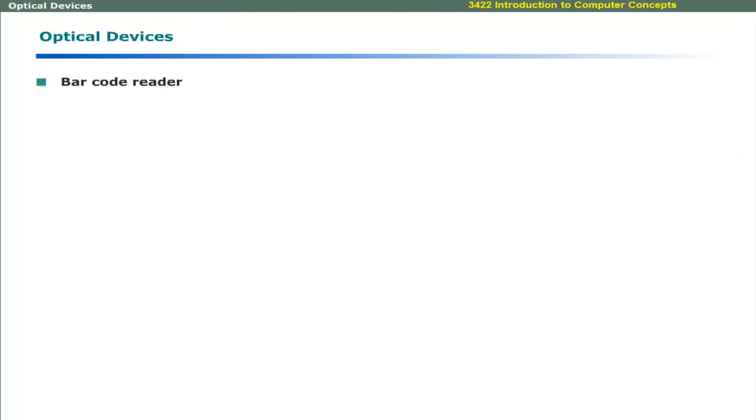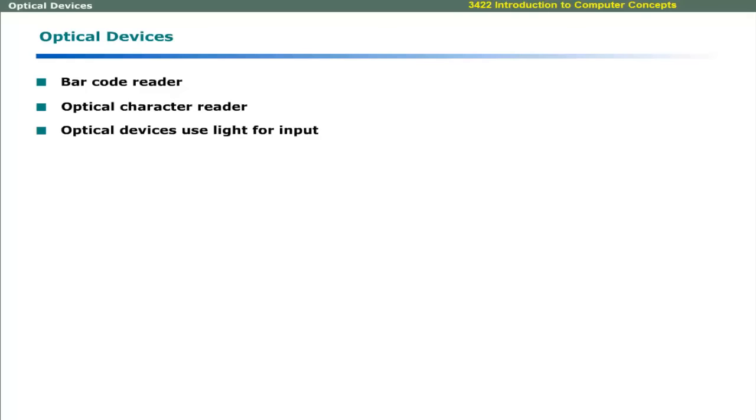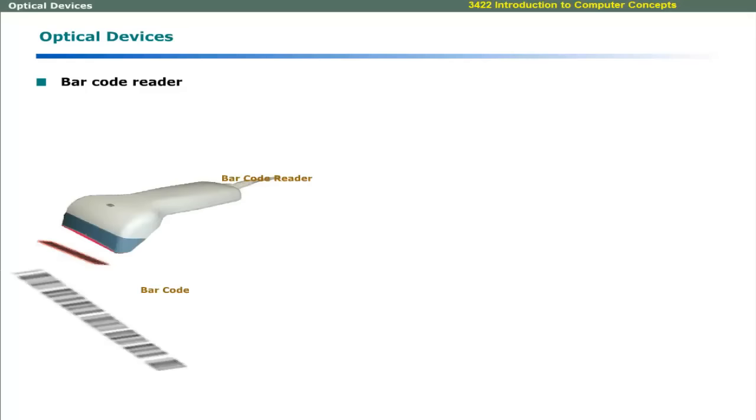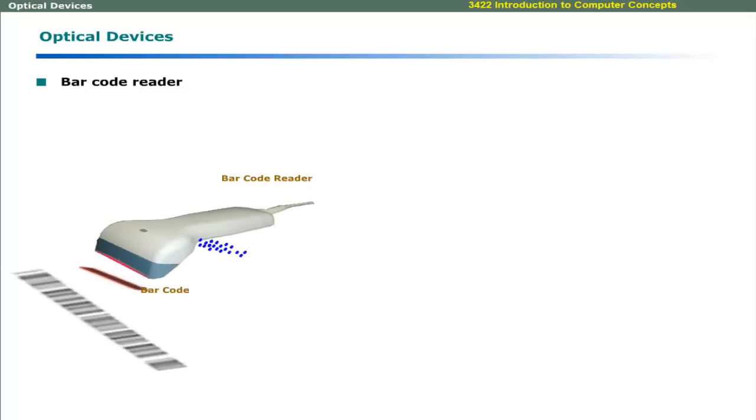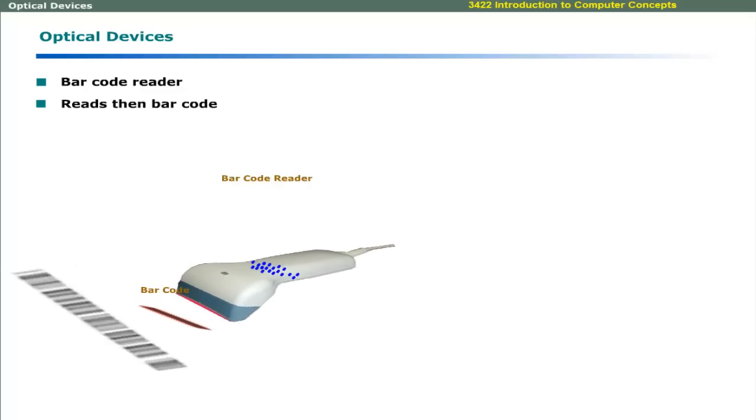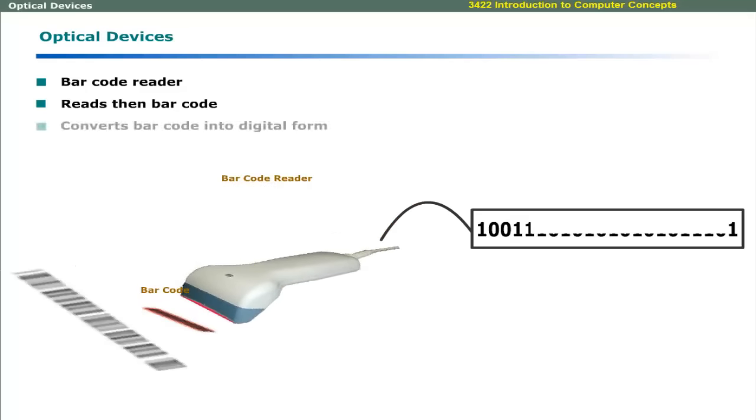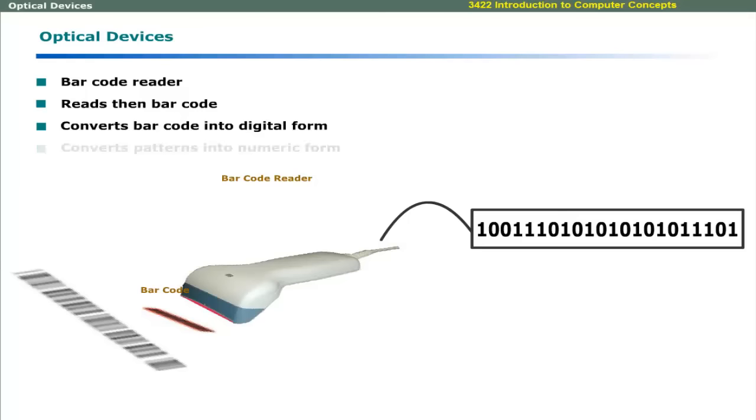Optical devices include barcode readers and optical character readers. These use light as a source of input. Barcode reader reads the barcode and converts it into a computer readable format. It converts the individual bar patterns into numeric digits.